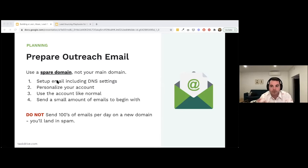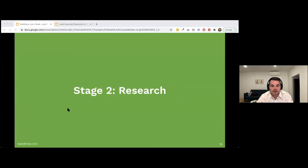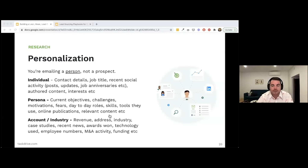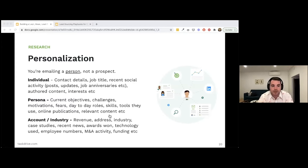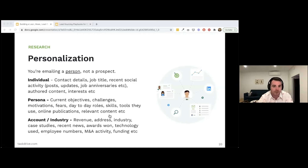Now we move to Research. Research is important because you're emailing a person, not just a prospect. There are three main levels of personalization — I use an IPA analogy: Individual, Persona, and Account. Individual personalization includes contact details, job title, recent social activity, job anniversaries, content they've shared, podcast appearances, or interests from their social profiles like LinkedIn. For example, if you can see they play golf, you might mention that in your outreach.